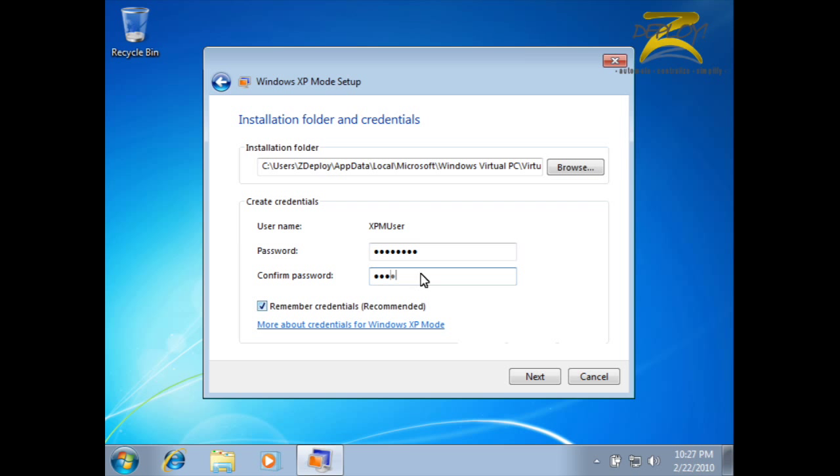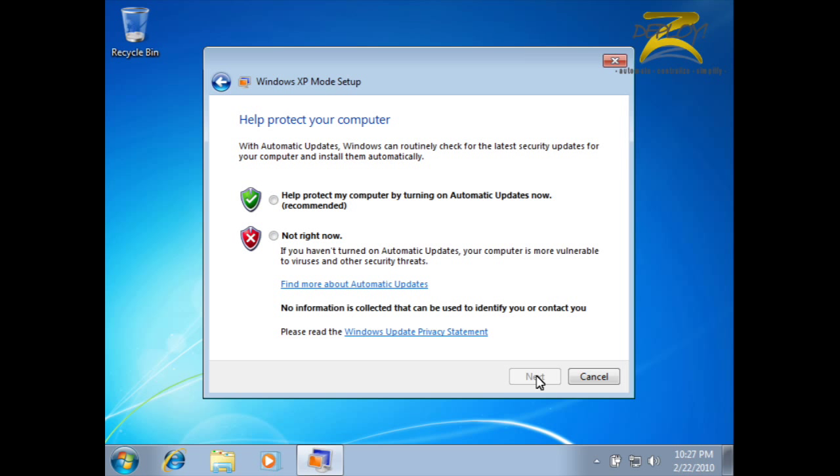Next, it asks for update settings. I would highly recommend allowing automatic updates, unless you have a specific reason not to use them.